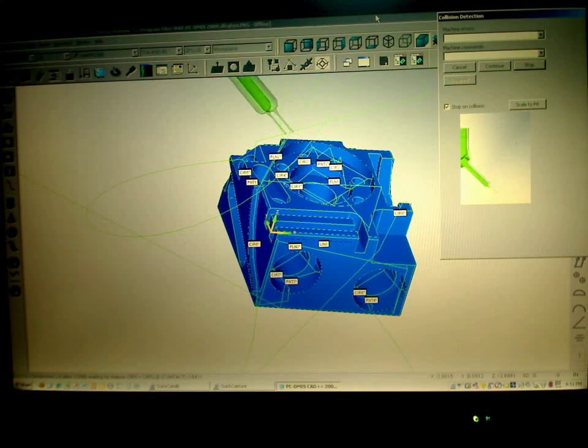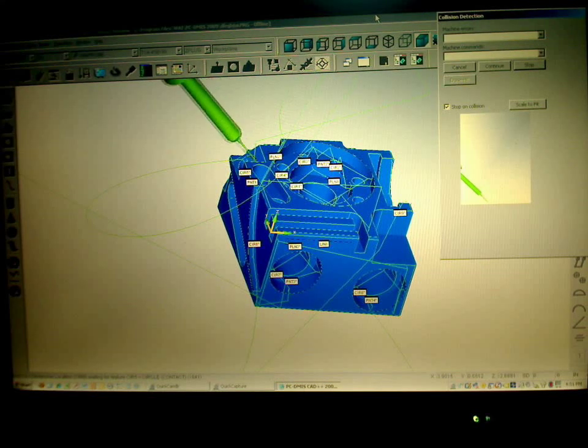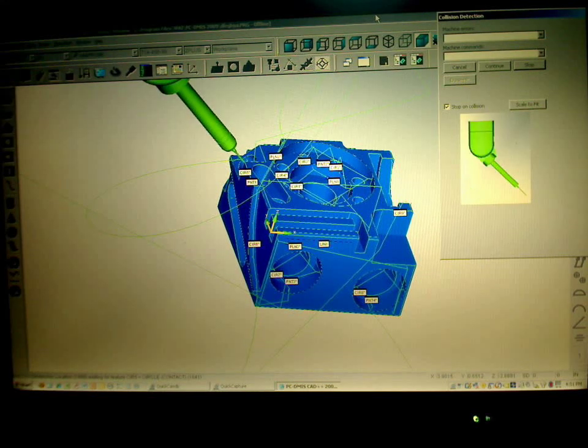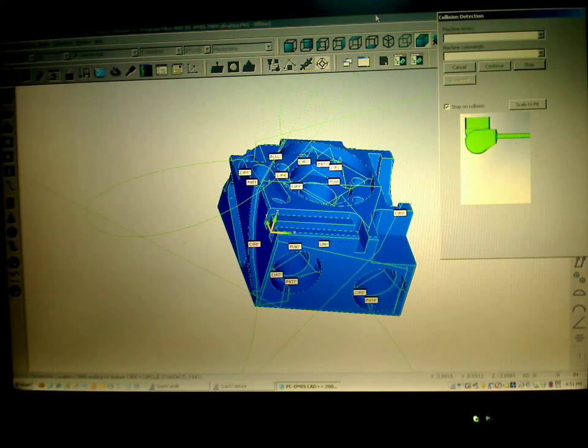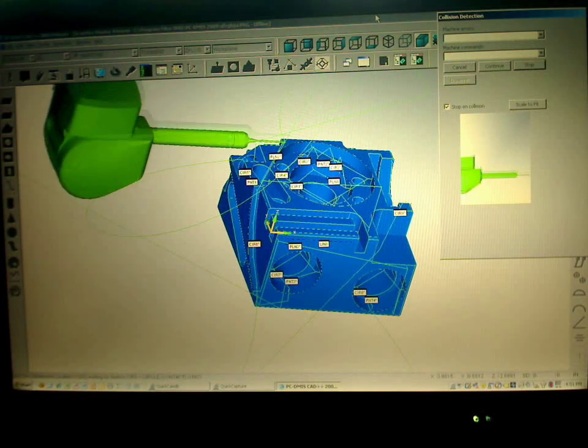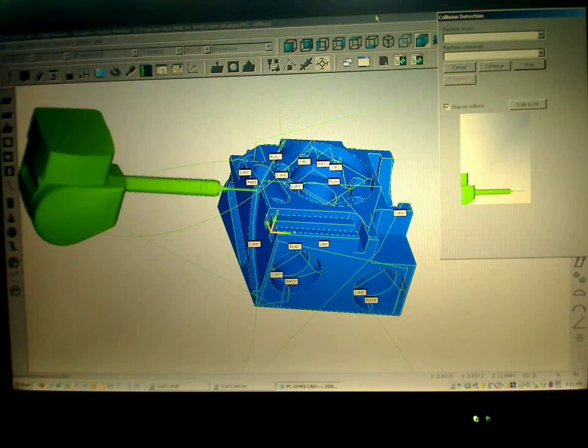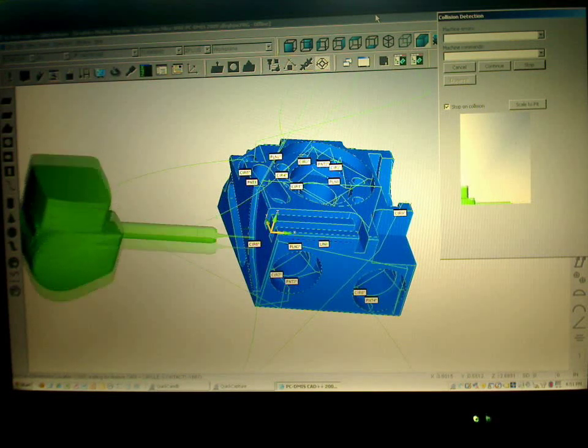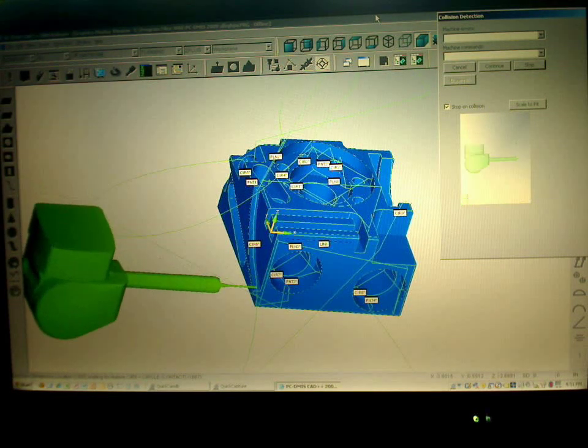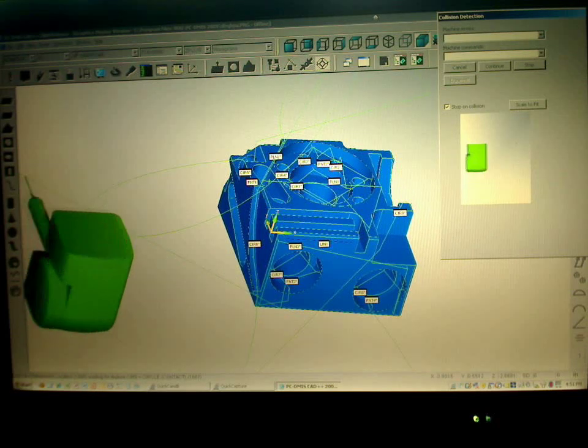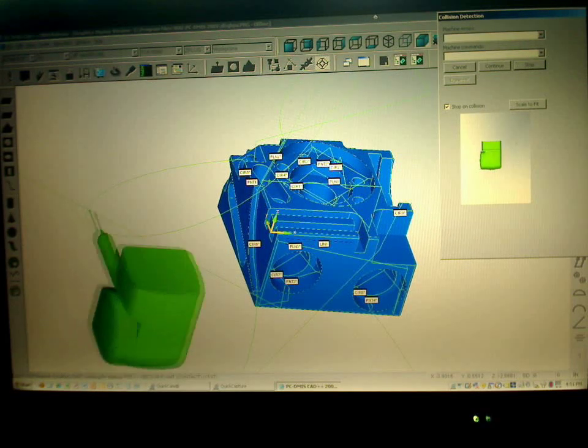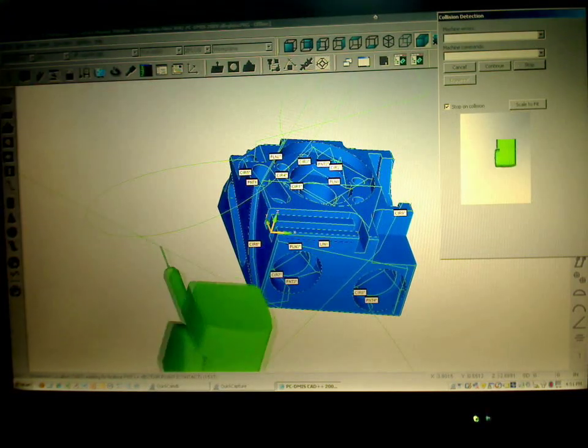So notice it automatically selected the appropriate tip angle to get into that 45 degree angle hole. And it will continue to do so as it goes around the part.